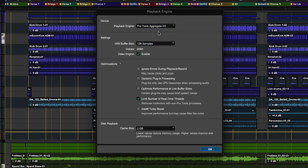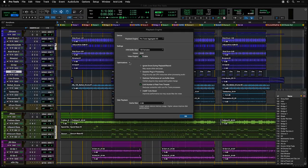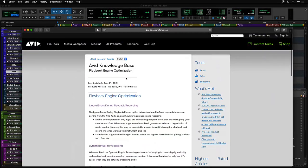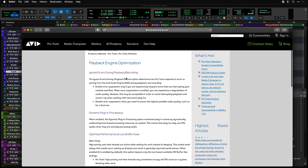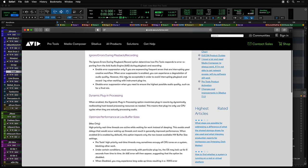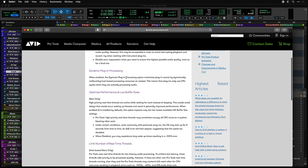For versions of Pro Tools that support video, you can enable the video engine. In optimizations, by clicking the question mark, you'll be taken to a webpage which describes the settings in detail.